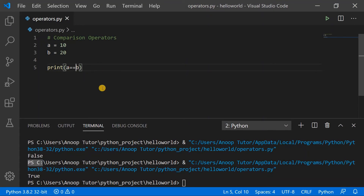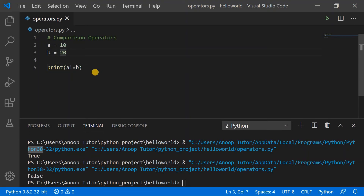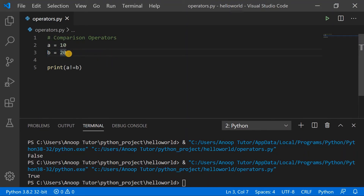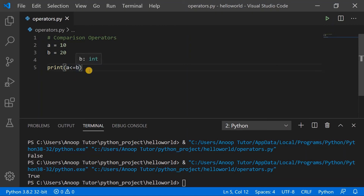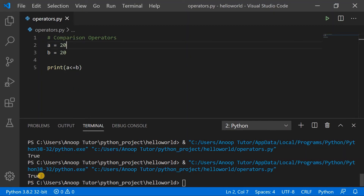The third comparison operator is the double-equal sign, which checks for equality — if a equals b it prints true. Currently it prints false because a is less than b. The not-equal-to operator prints true if a is not equal to b; since 10 is not equal to 20, it prints true as expected. The less-than-or-equal-to operator prints true if a is less than or equal to b; since a is less than b it prints true, and making a equal to 20 also prints true.